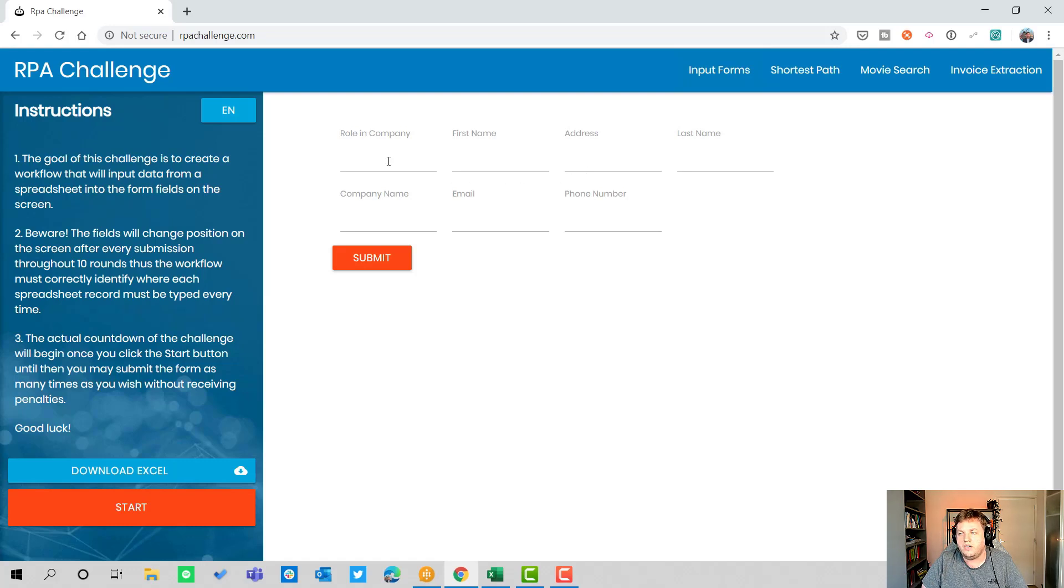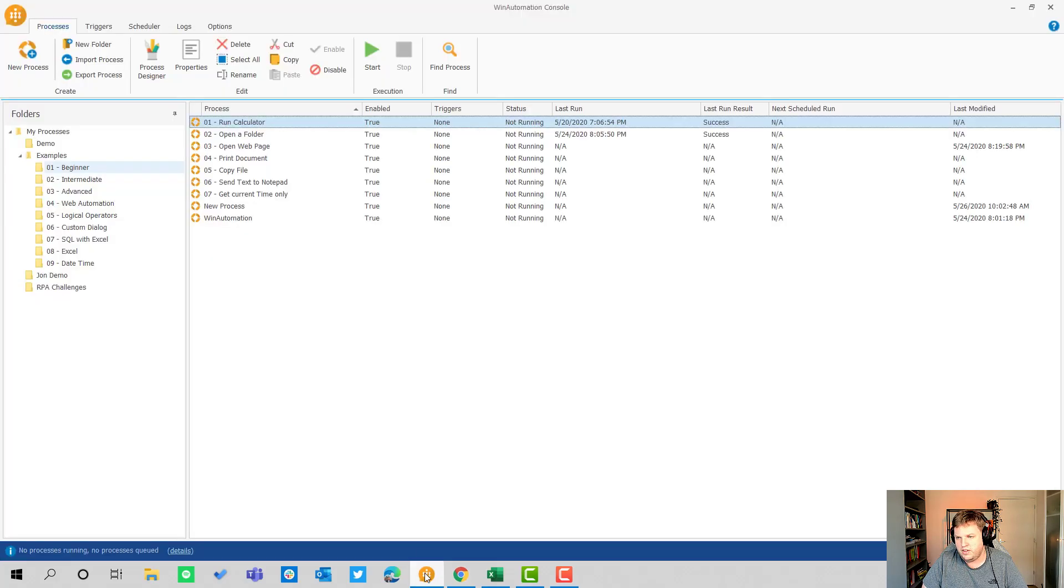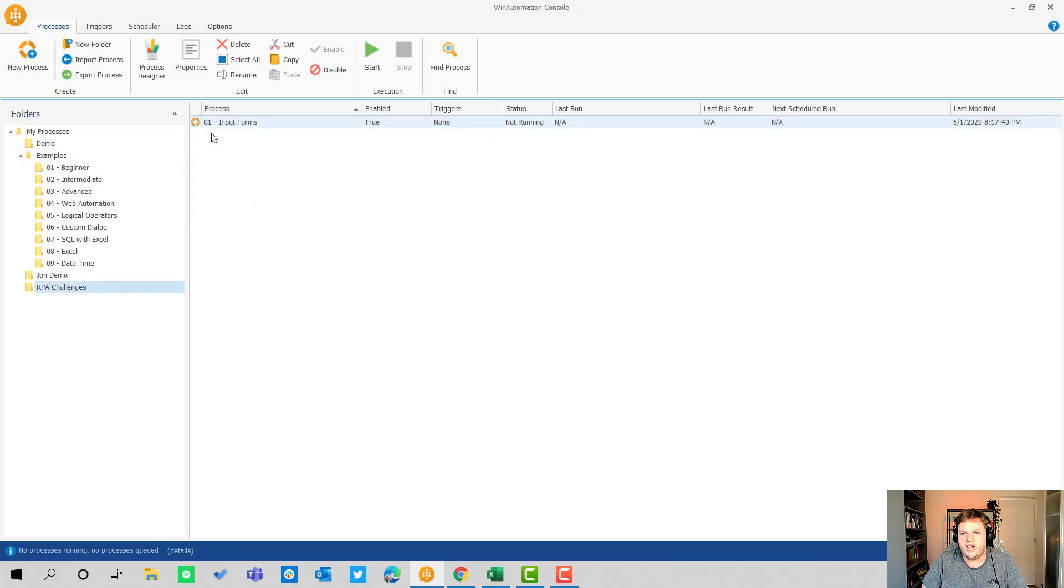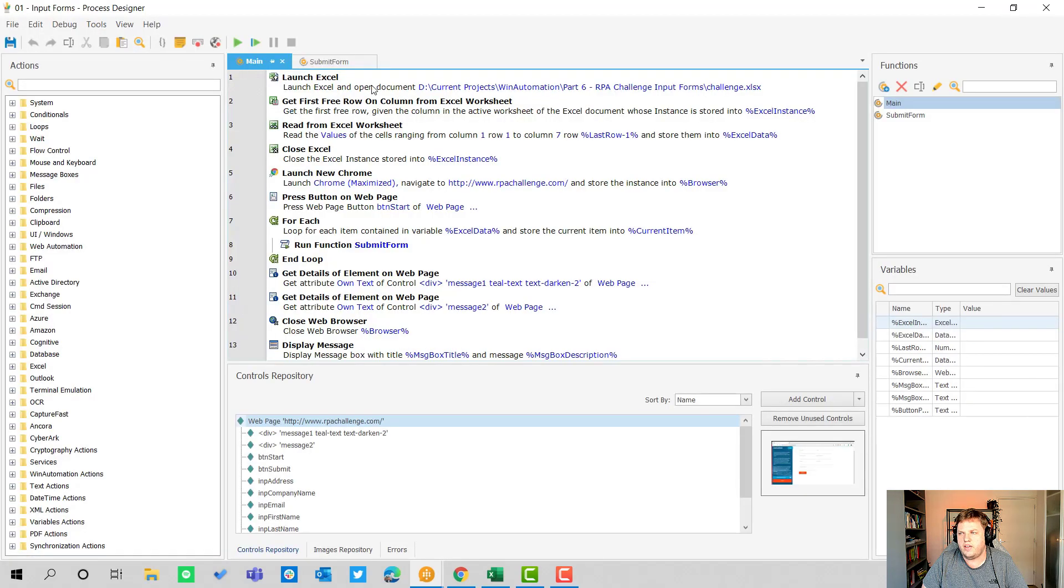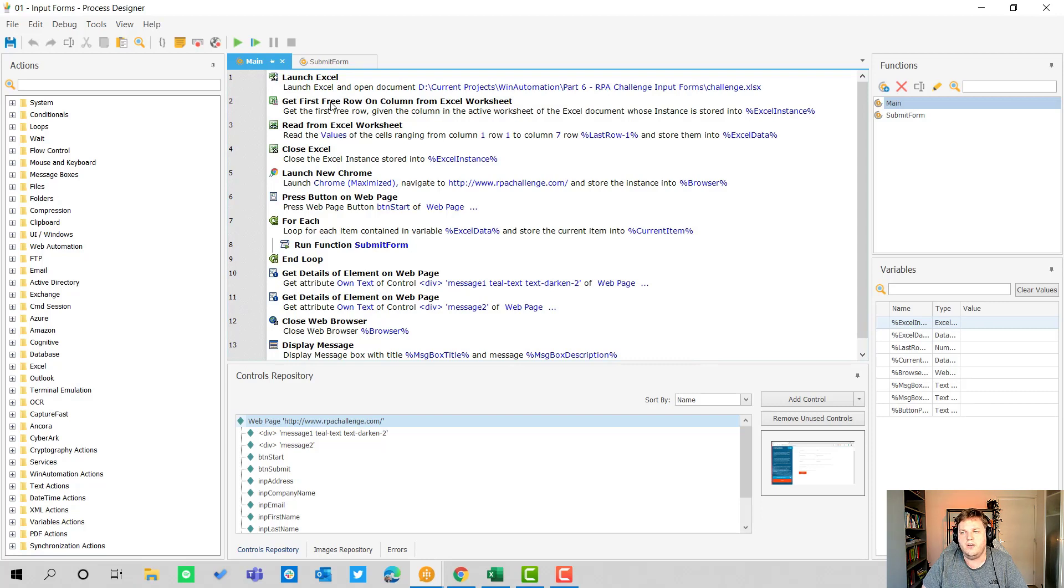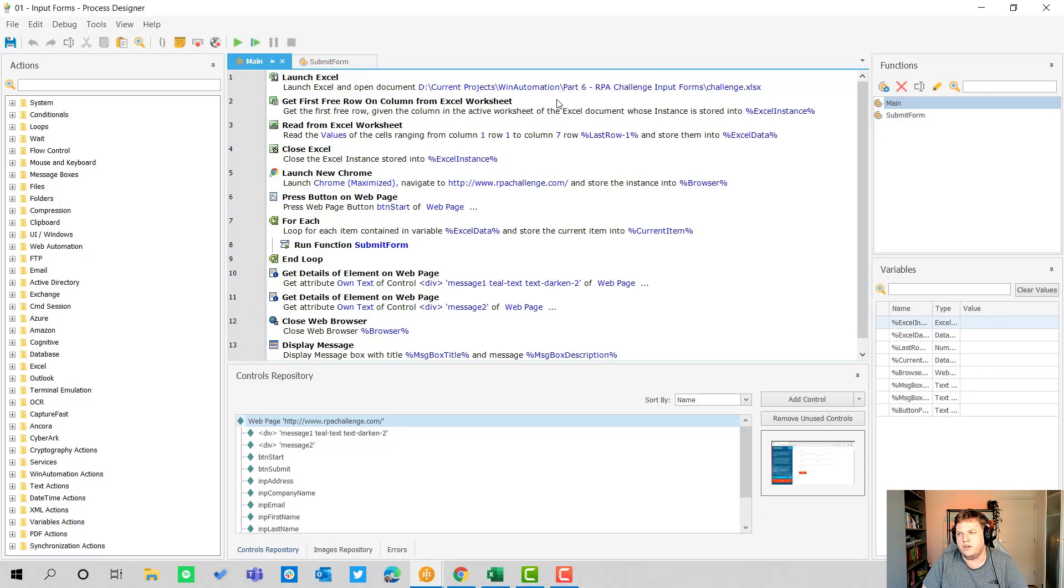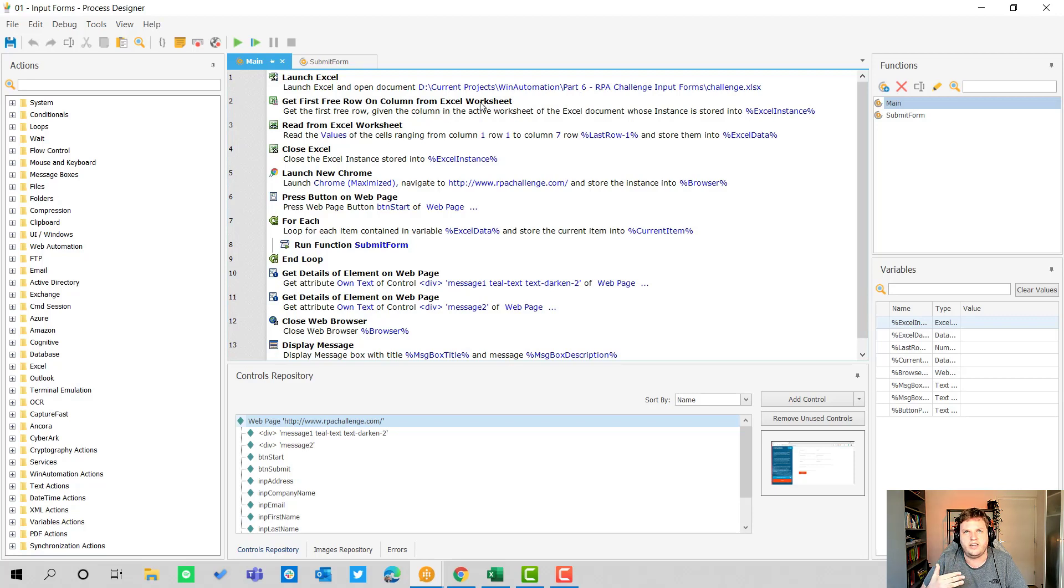What I always try to do at first is go to WinAutomation. I already have the RPA challenges folder here and I have a process called input forms. The first part is about launching Excel and opening a document, then get the first free row on column from Excel worksheet so that you can get only the data that is filled.